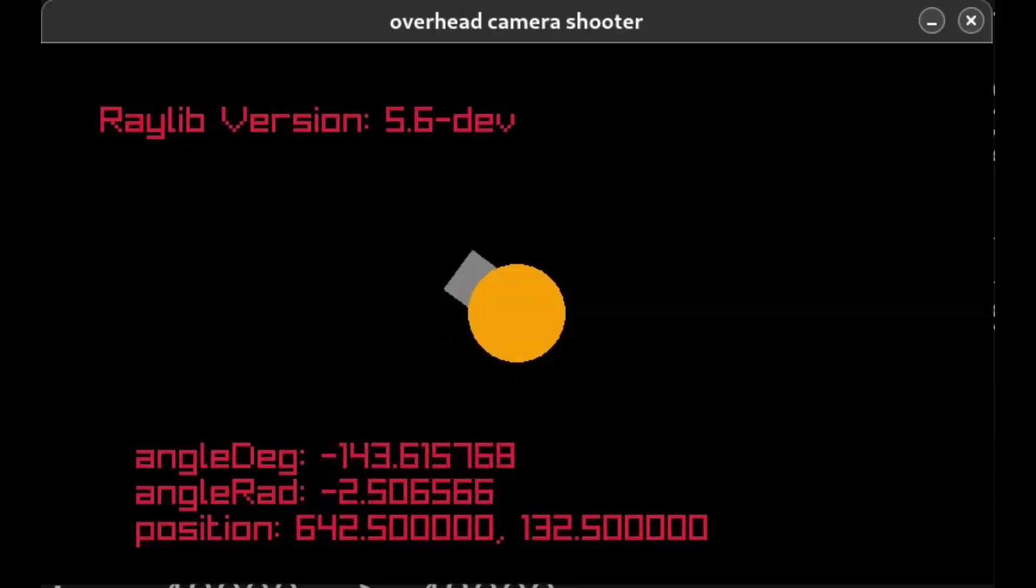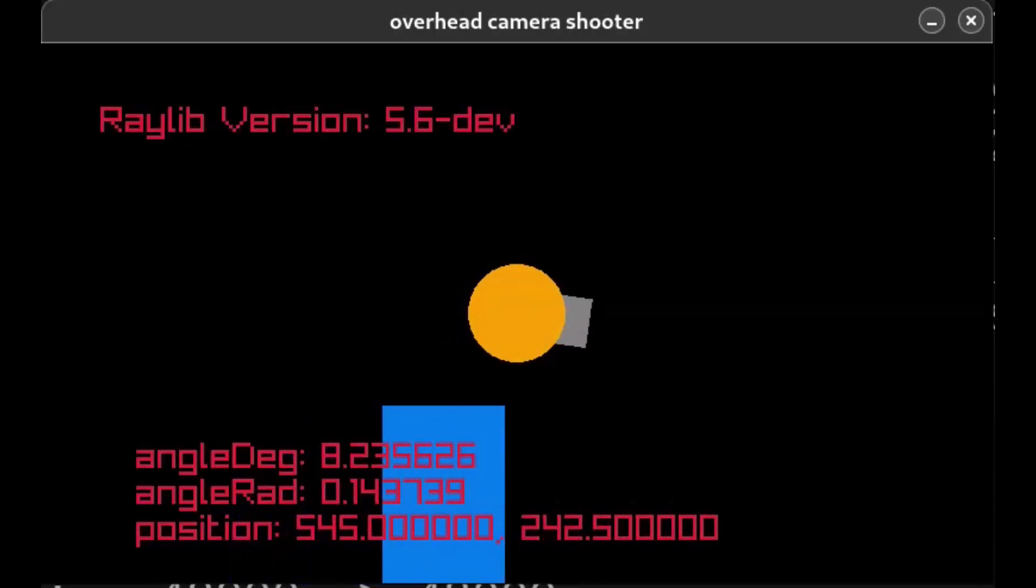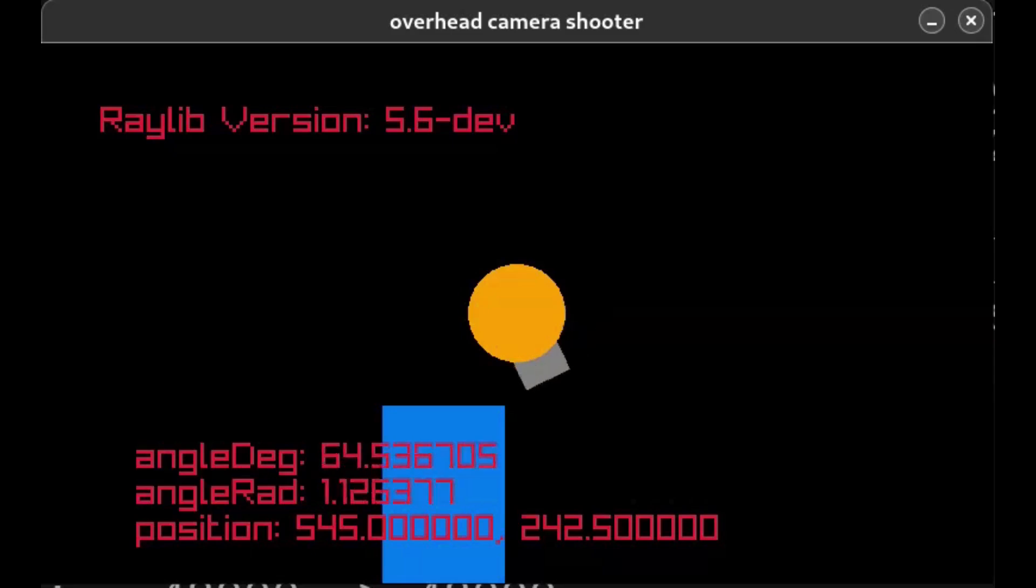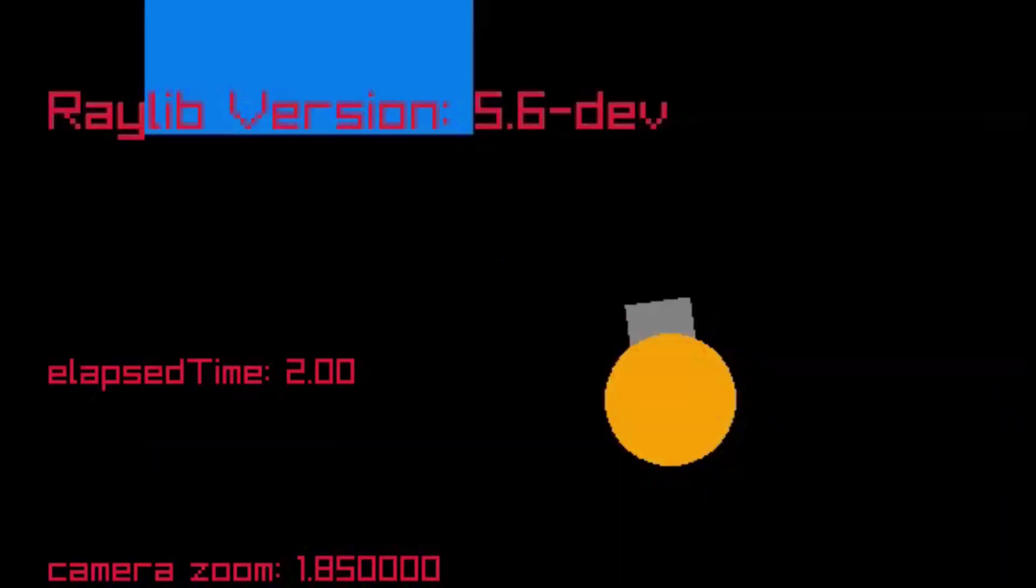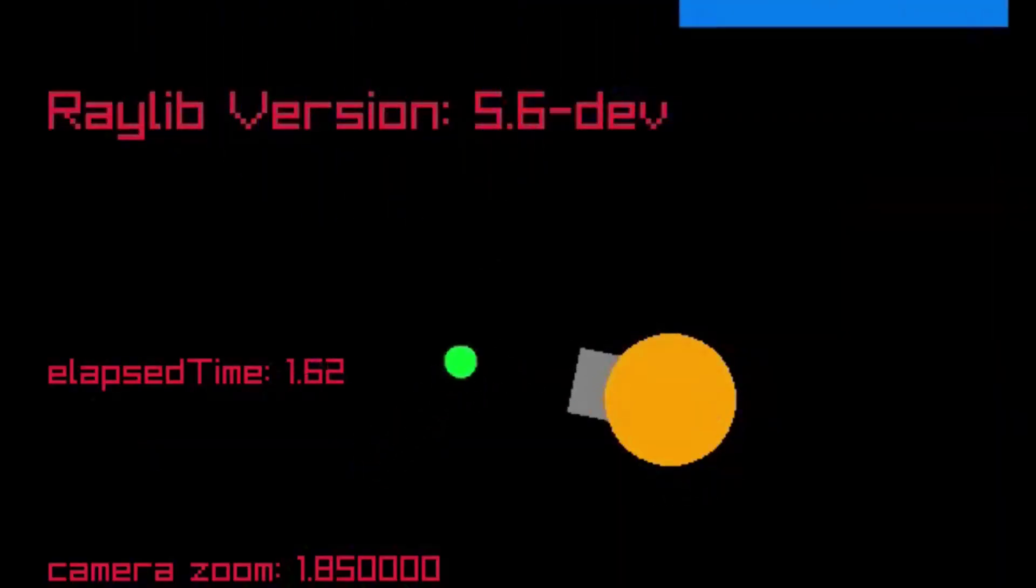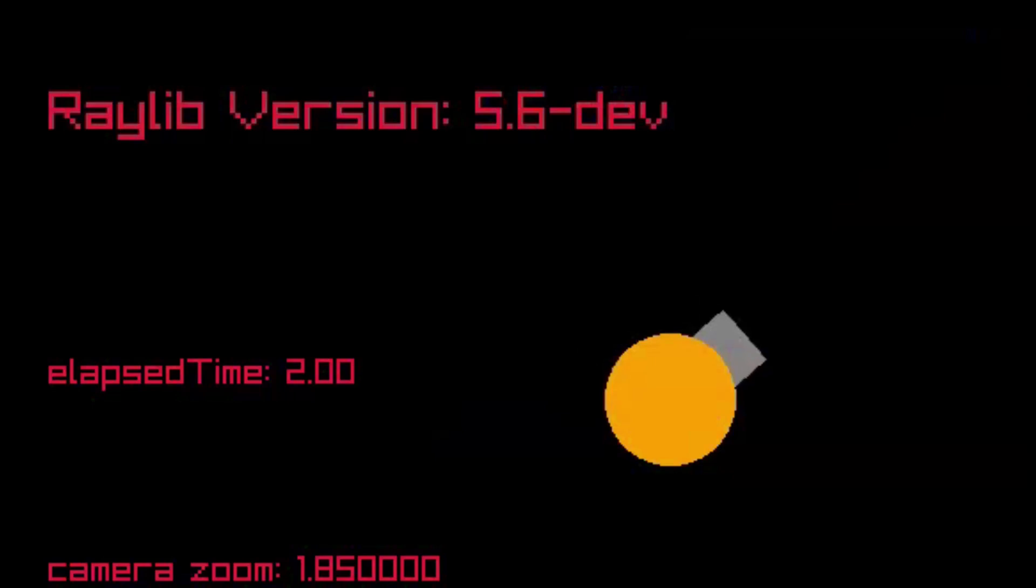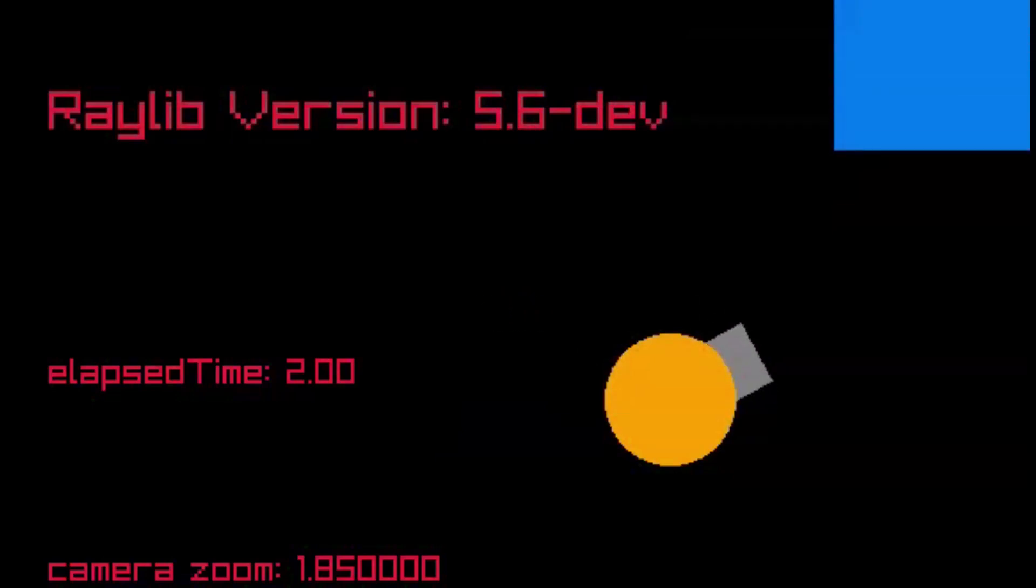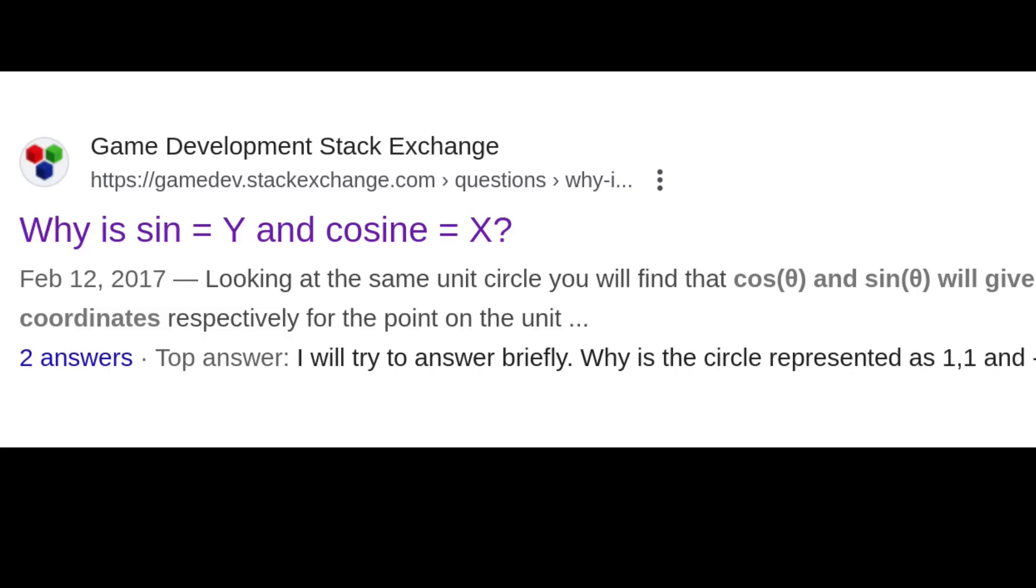Next is using that bouncy ball from the beginning as a projectile to shoot from our cannon. We know that its starting position will equal the player position at the moment of shooting. The harder part is its x and y velocity, which we'll derive from the angle we just calculated.